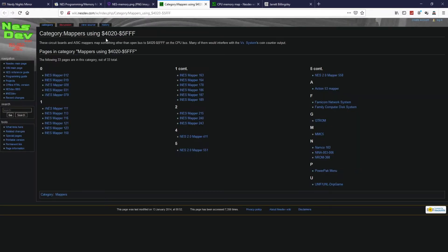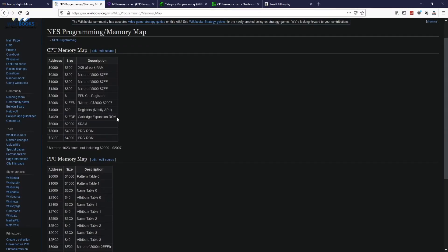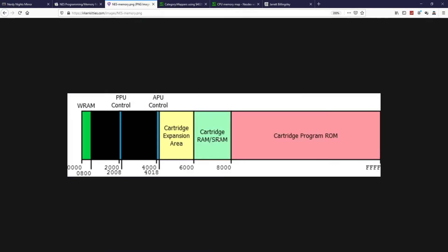From some quick research, apparently some mappers use this expansion area to store information. For example, MMC5, which is quite popular in some games, uses this expansion area. Then you have SRAM — static RAM or cartridge RAM. This is RAM inside the cartridge as an extra component. And here is the cartridge ROM, which contains our game code.